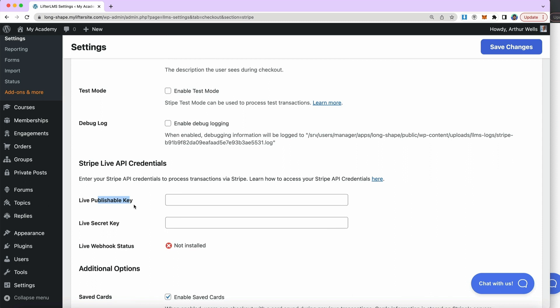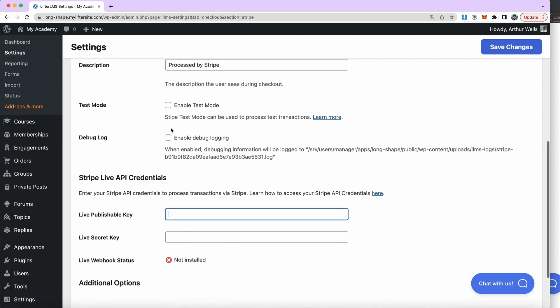At stripe.com you can create a free account and connect your bank account so that when people pay on your website, the money goes into your Stripe account and then eventually to your bank account. Stripe communicates with your website via API keys. In our documentation, we have a tutorial about exactly where you'll find these API keys on the Stripe backend — just two keys, pretty easy to find. You just copy and paste them here, and then your website is connected to your Stripe account.